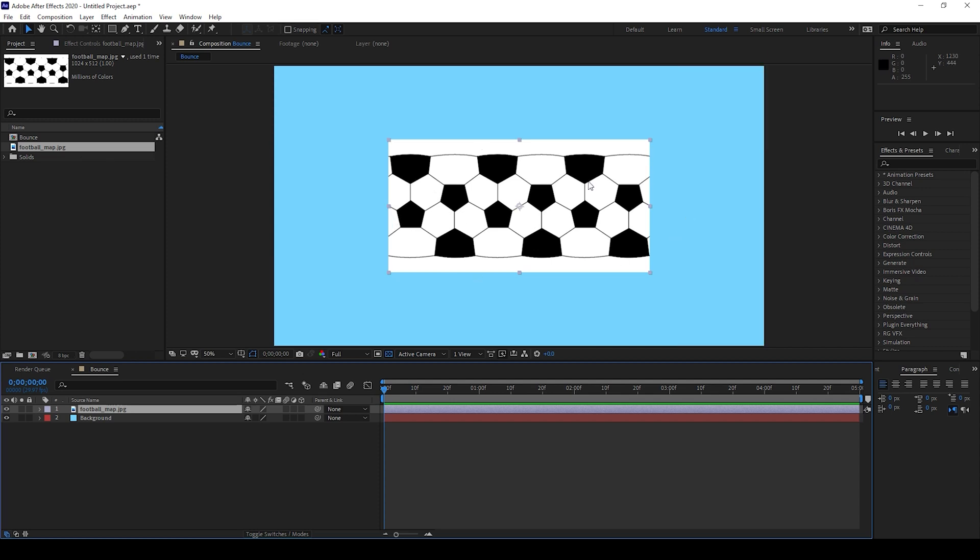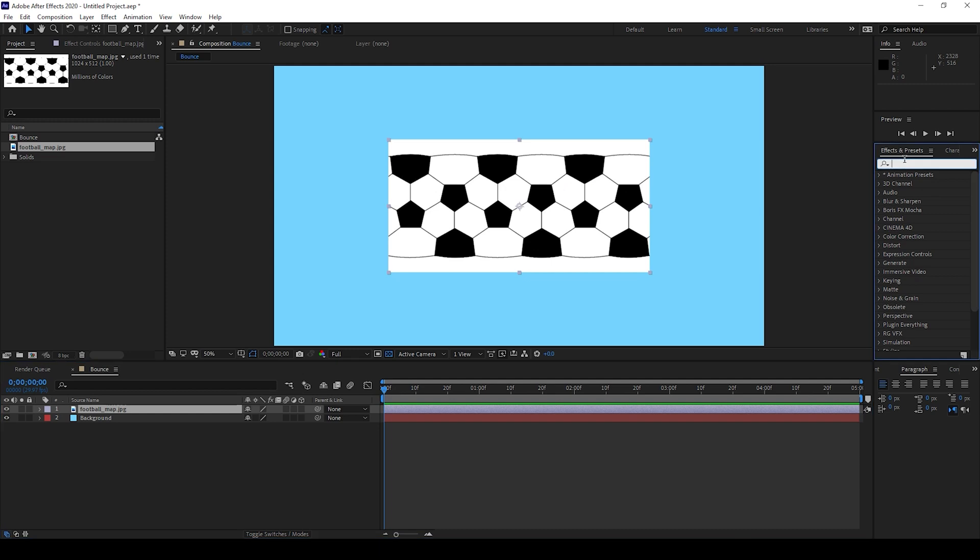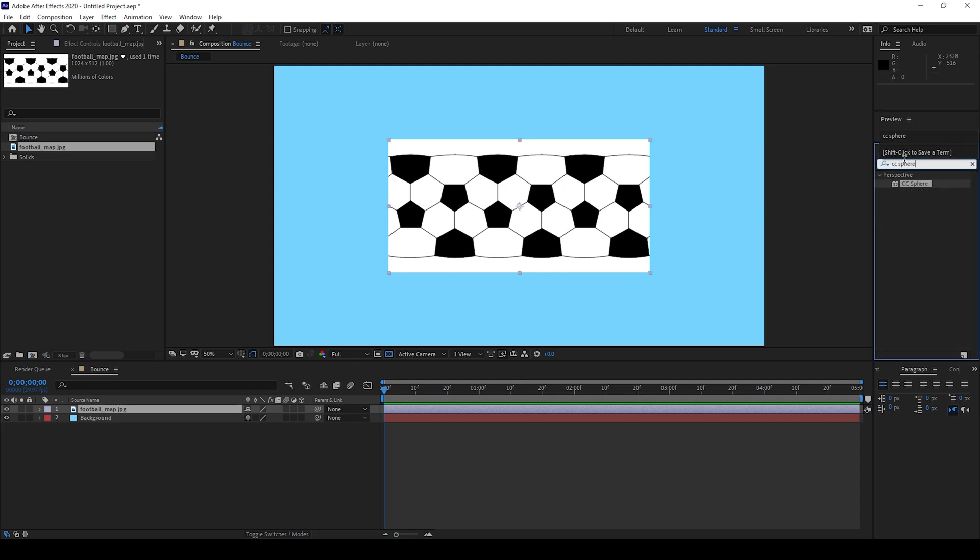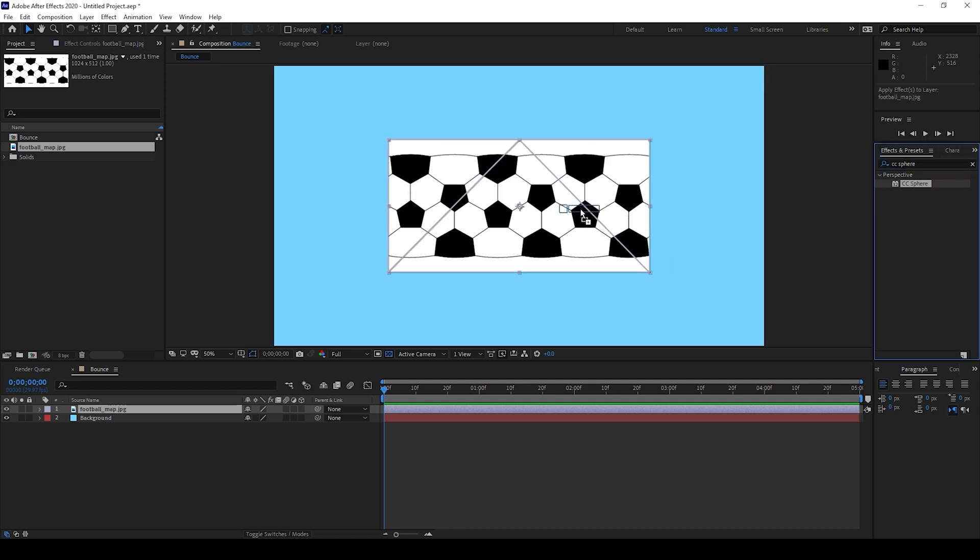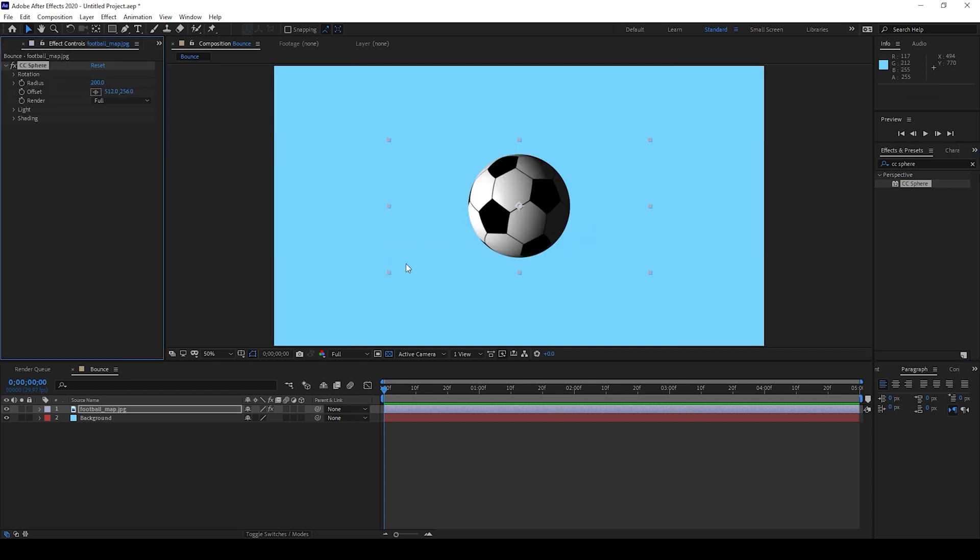In order to convert this into a football, go to the effects and presets panel and type in CC Sphere. So we have this CC Sphere effect in the perspective folder. I'll drag this onto our football map and now you can see that it's converted into a football.